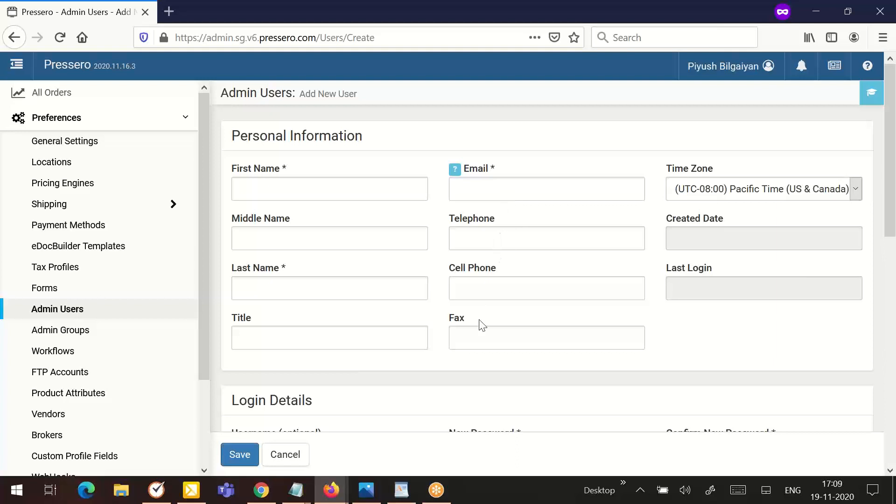Fax is an optional field that allows you to enter the user's fax number. Time zone - make sure to select the correct time zone for the user so their view for order and email date and time is correct.